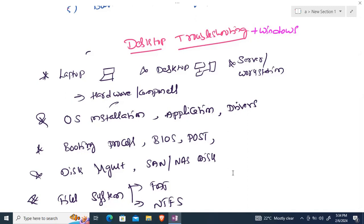We'll continue with hardware details covering multiple disk types: SSD, mSATA, and HDD. We'll also look at RAM slots, different types of RAM such as DDR4 and DDR5.